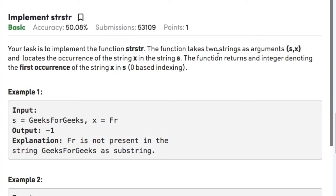The question states that your task is to implement the function strStr. The function takes two strings as arguments, namely x and s, and locates the occurrence of string x in string s. The function returns an integer denoting the first occurrence of string x in s using zero-based indexing, and if x is not present in s then we need to return minus one.